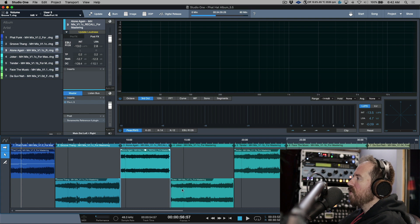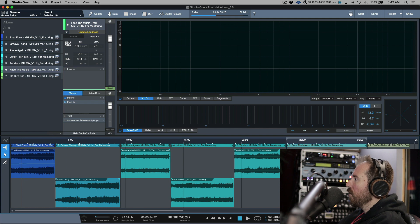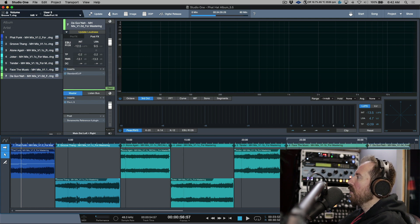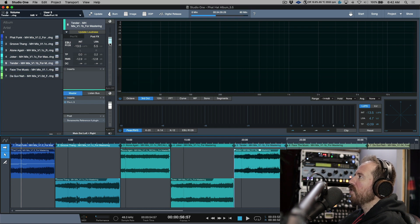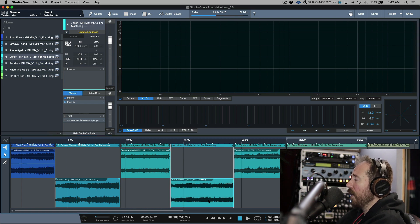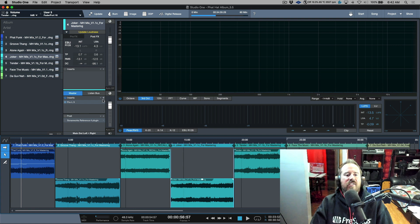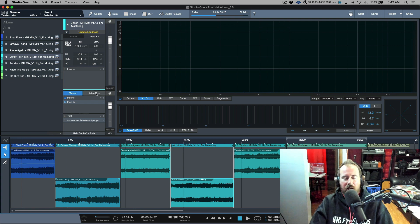I'm pretty sure my event gains are all probably somewhere around zero — I tend to be pretty consistent with my levels when I mix, so I don't think there are any adjustments there. But it does look like I have some fader adjustments made on certain tracks over here.